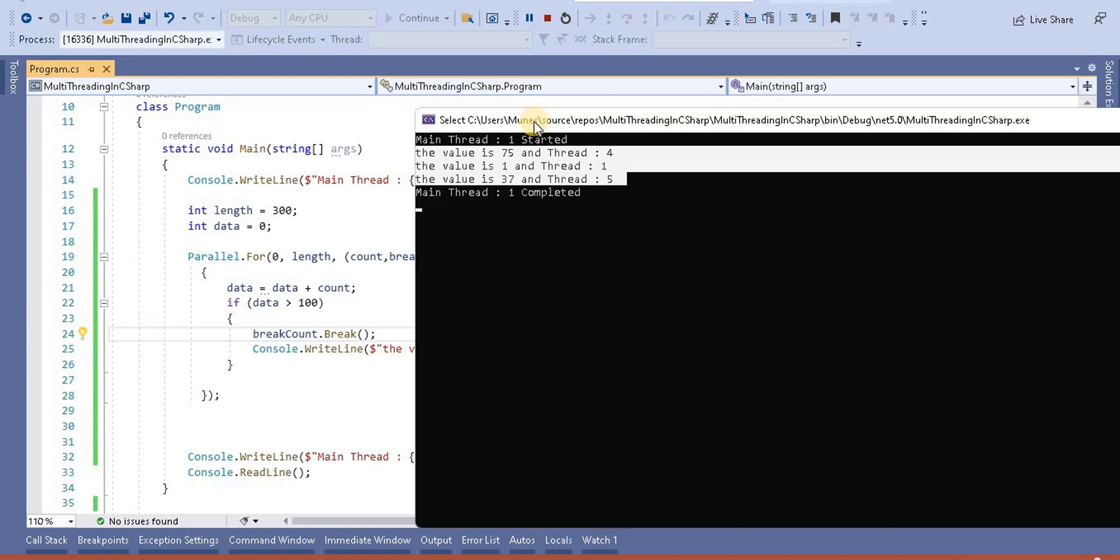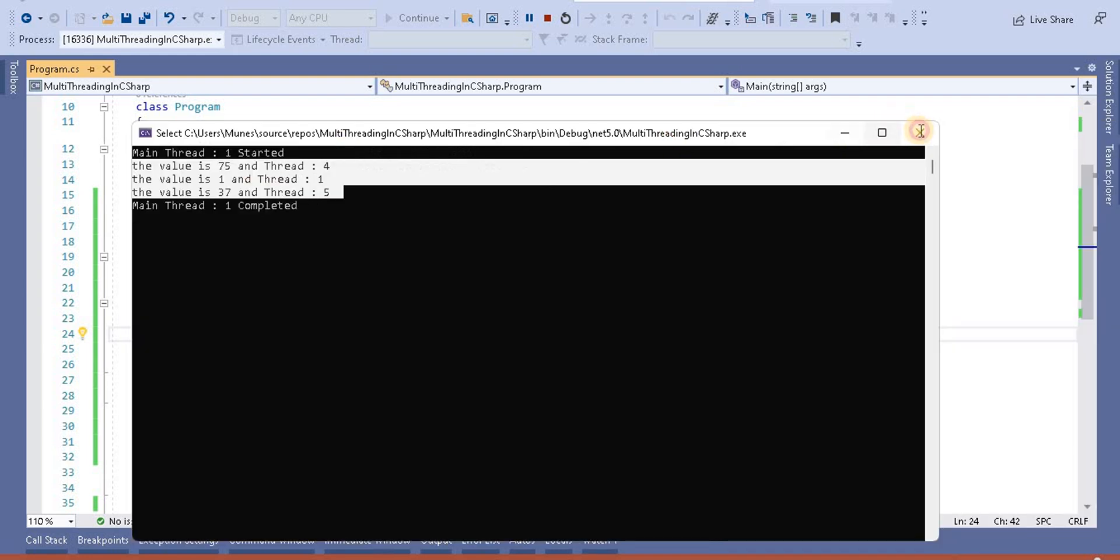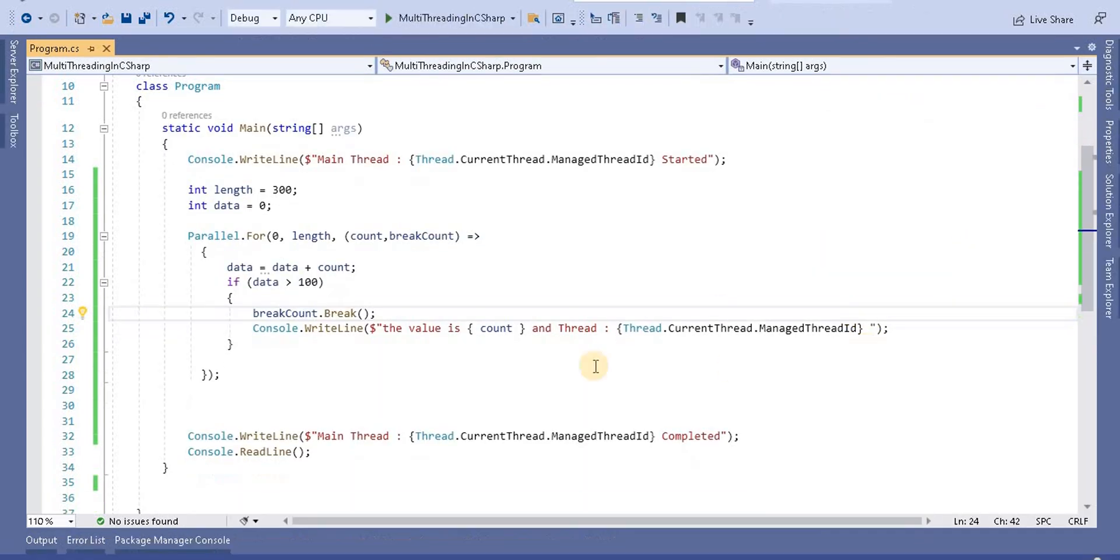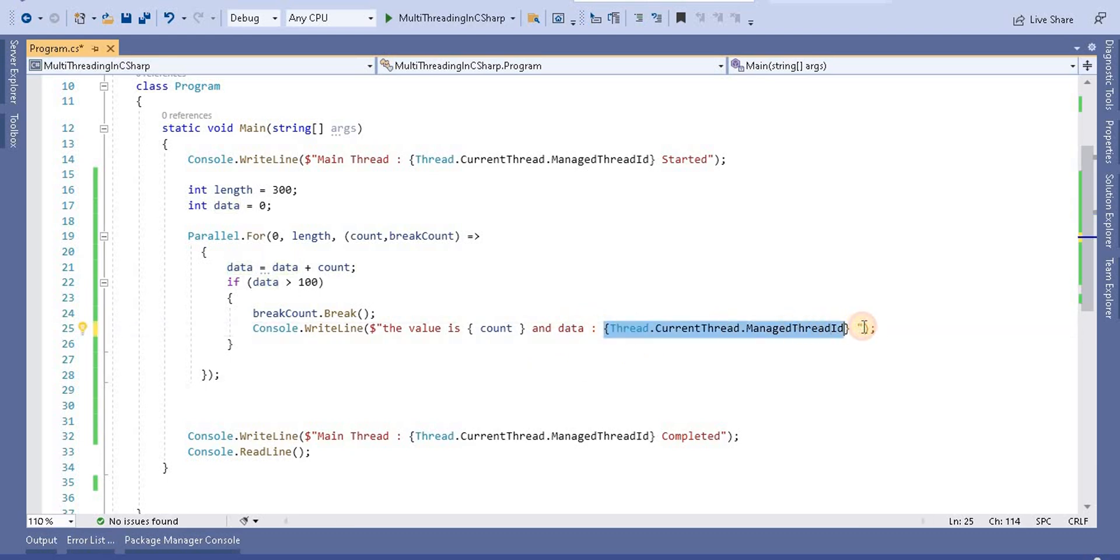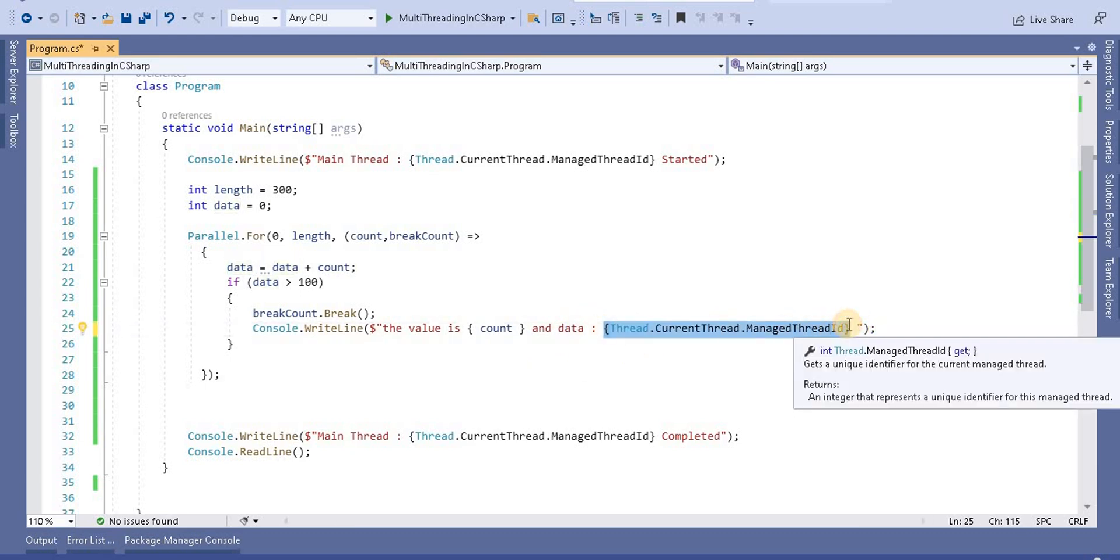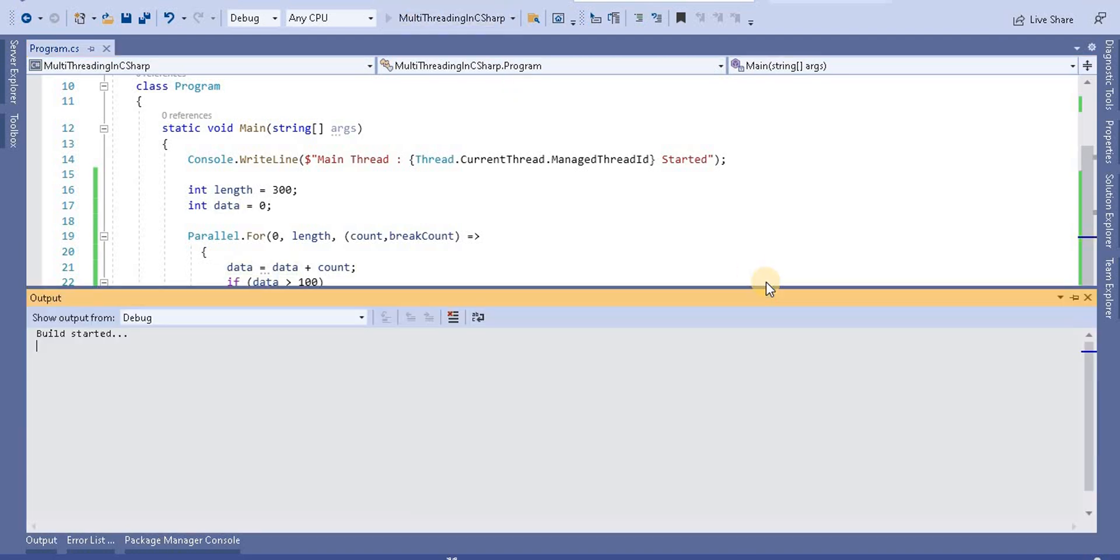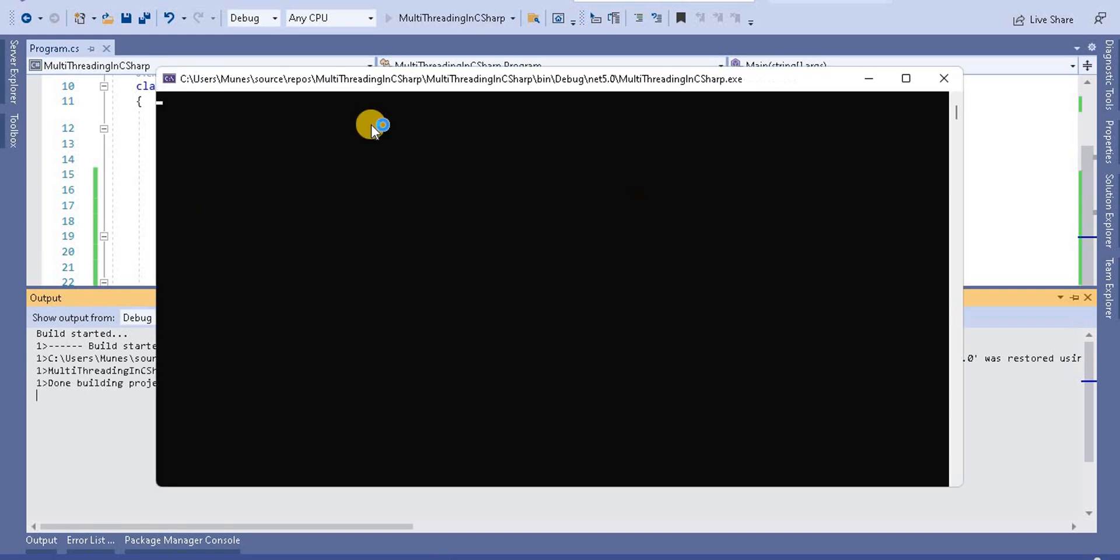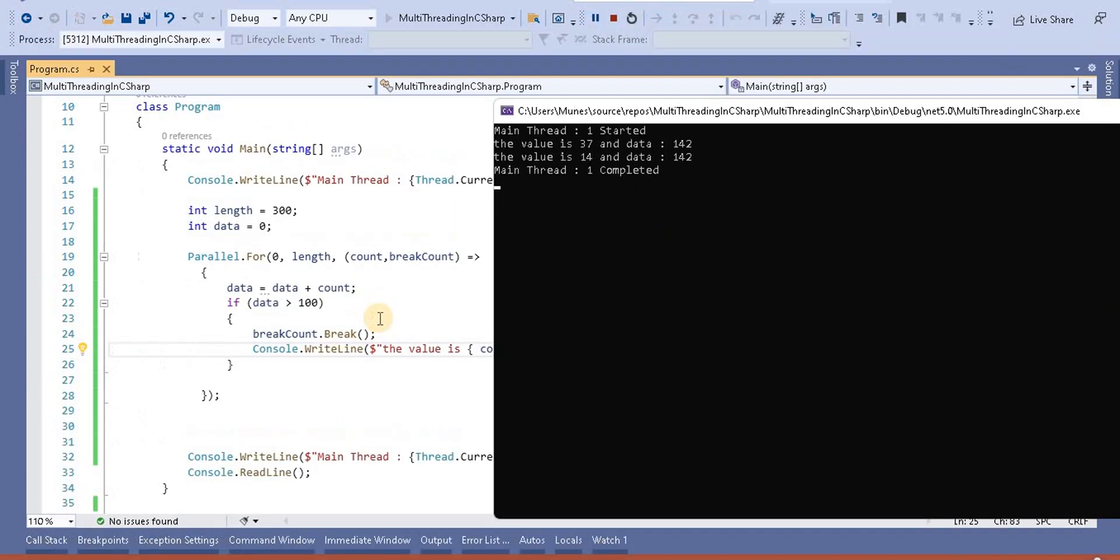Now let's make a small change. Instead of the thread, let's take the data value. Here, let's take the data value and we can see what the current data is. When I run this application, let's see the output.